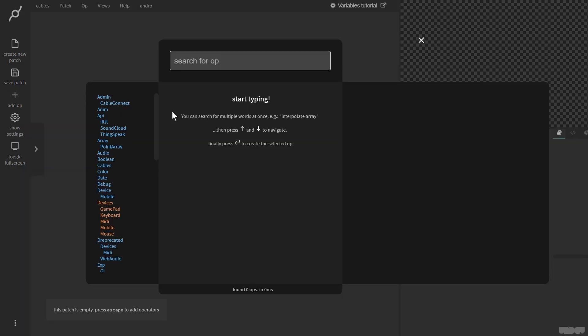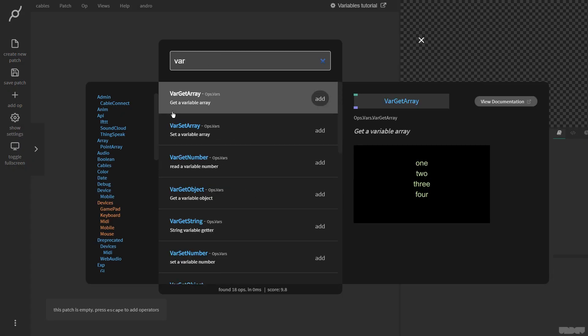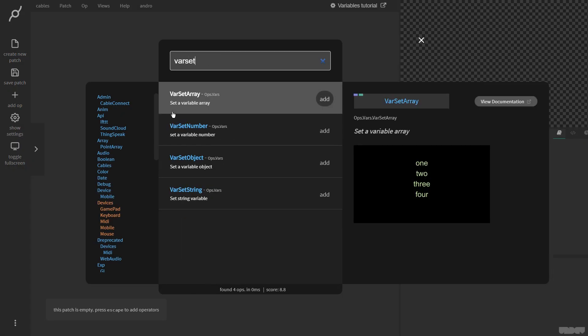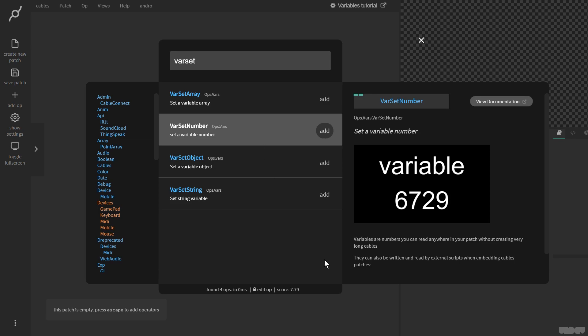I'm going to press escape, I'm going to type in var set, and as you can see, I now get four ops pop up: var set array, var set number, var set object, var set string. So I'm going to click on var set number, and the explanation says variables and numbers you can read anywhere in your patch without creating very long cables. They can also be written and read by external scripts when embedding cables patches. So let's get started with this.